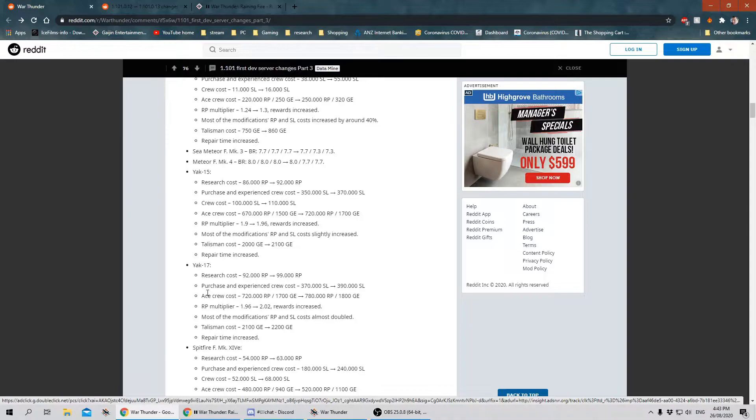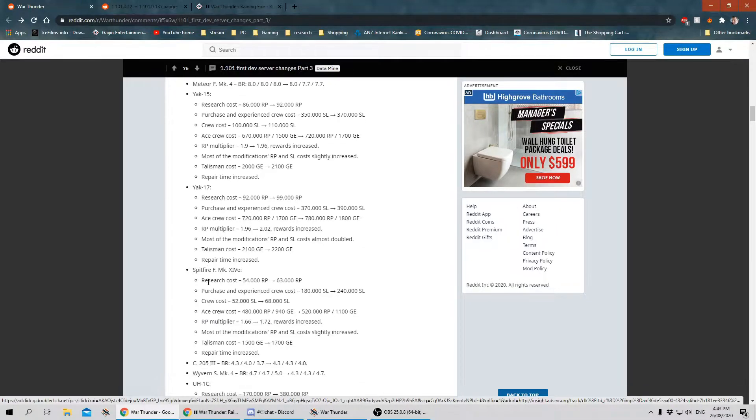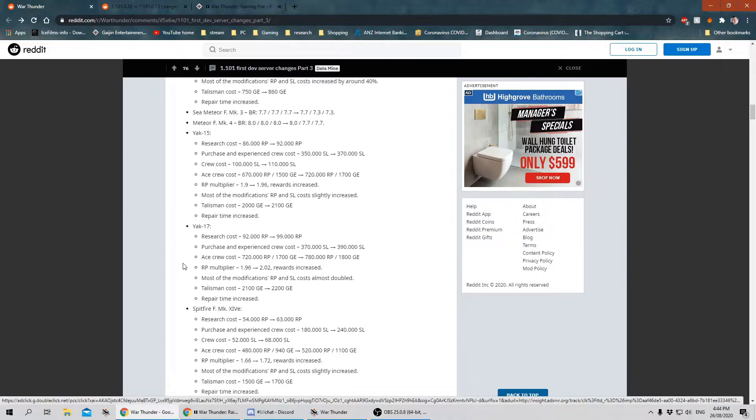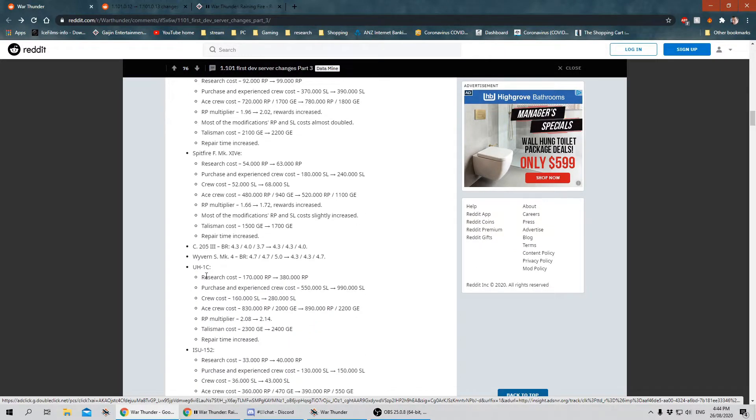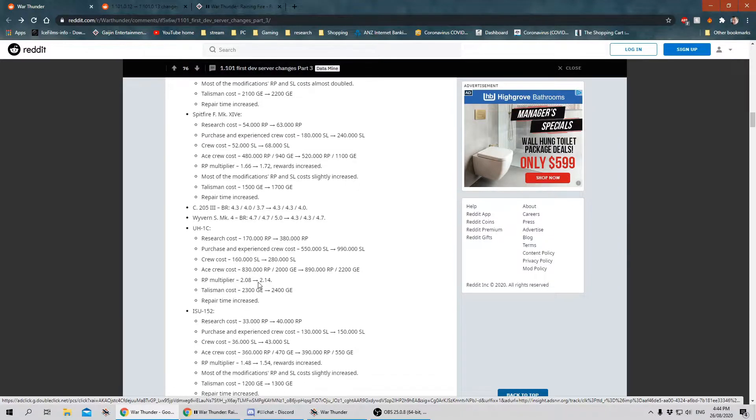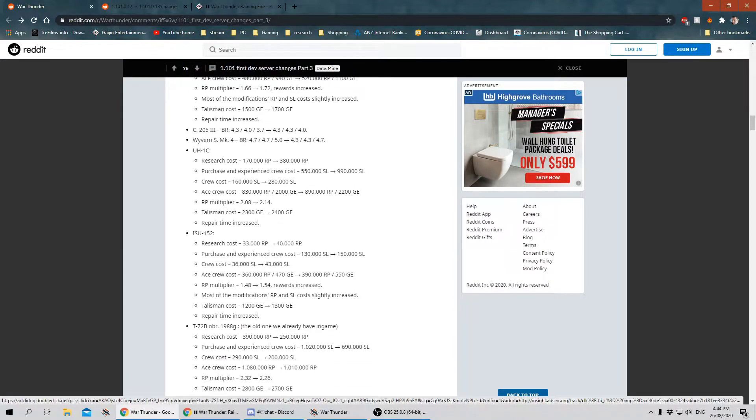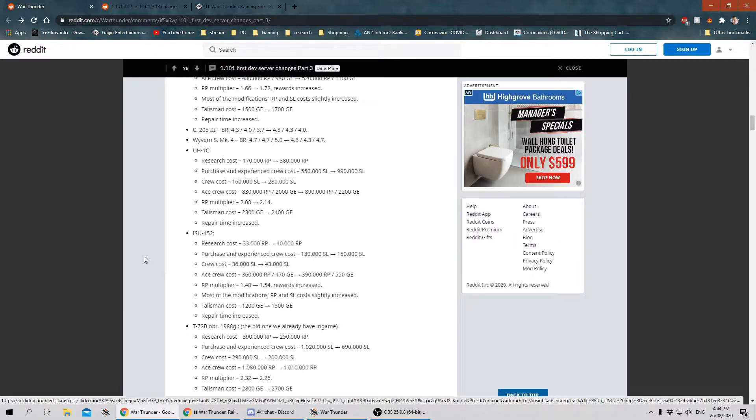The Yak-15, the Yak-17, they've also had some stat changes, not performance-wise but cost and balancing. The Spitfire Mark-14-E has also had some changes. The C205-3. The Wyvern. The Wyvern's gone down to 4.3. I think about three consecutive patches where the Wyvern has been buffed and had its BR dropped.